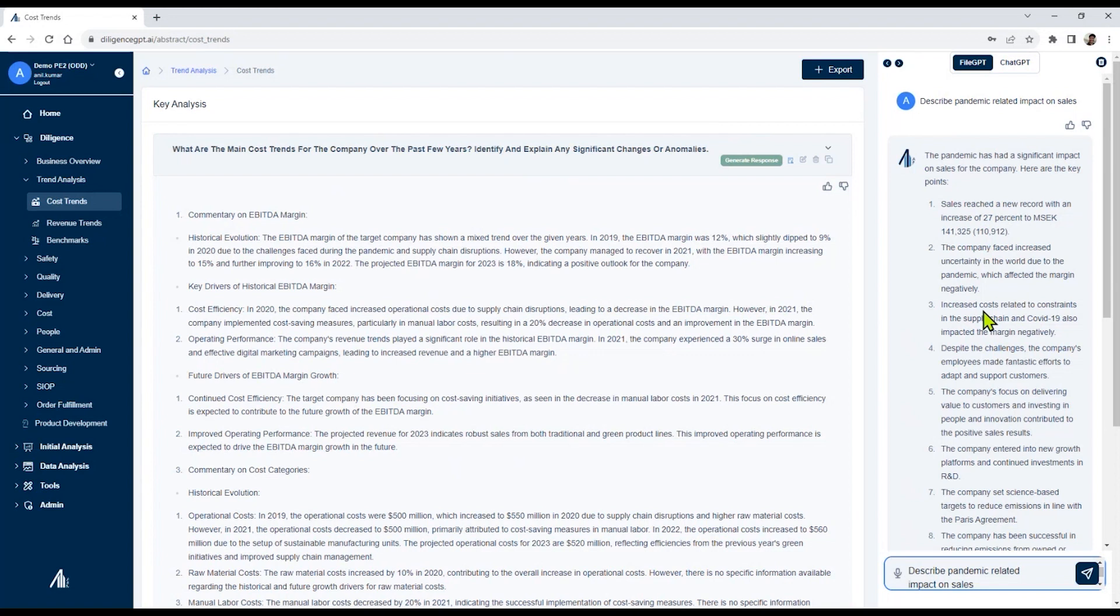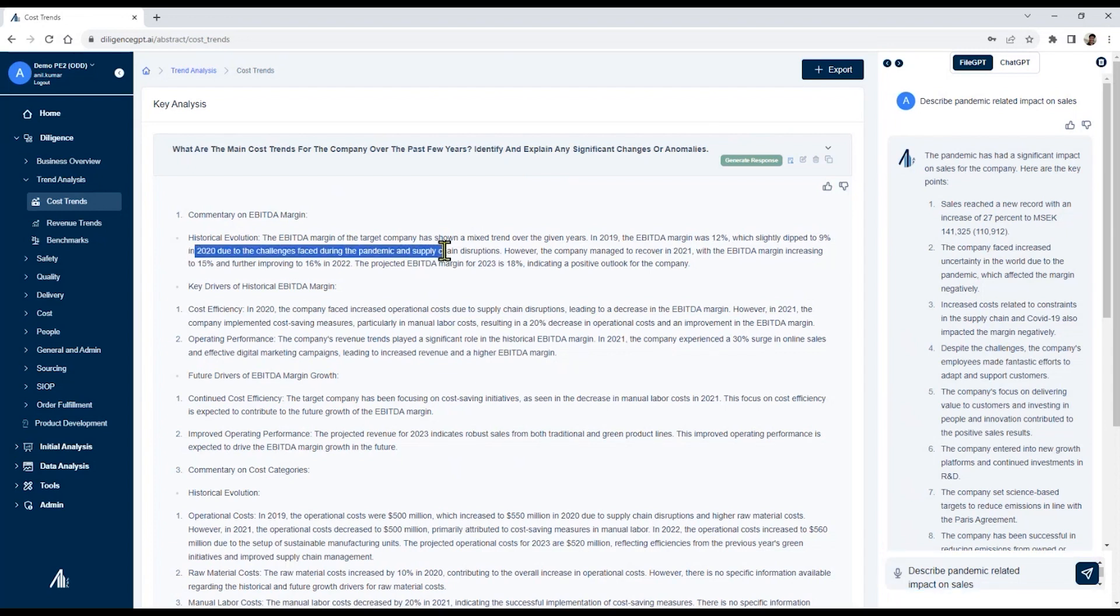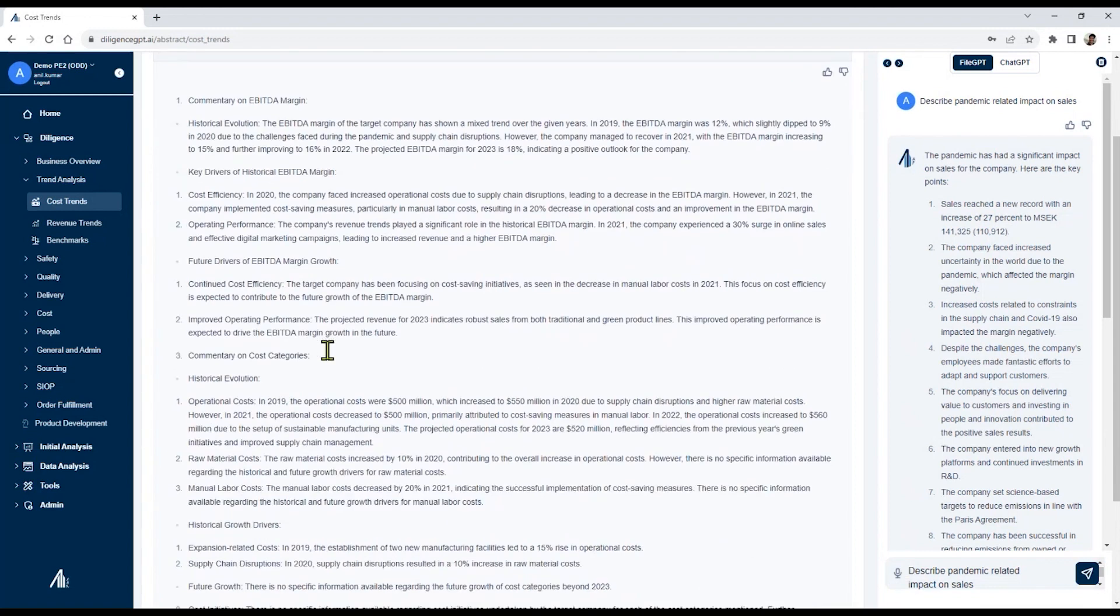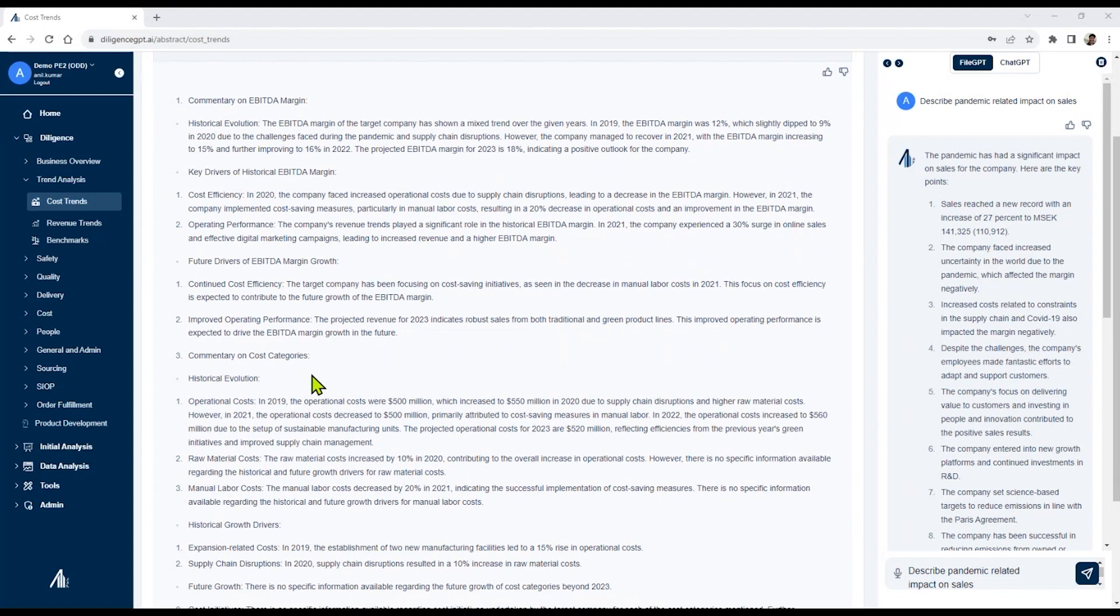In this case, obviously, the year 2020 is an area that they need to focus on a little bit more. It then describes the different breakdown of the EBTA margin and so forth. This is a good example of how the platform evaluates information in the same way that we would expect a private equity-focused analyst to evaluate.